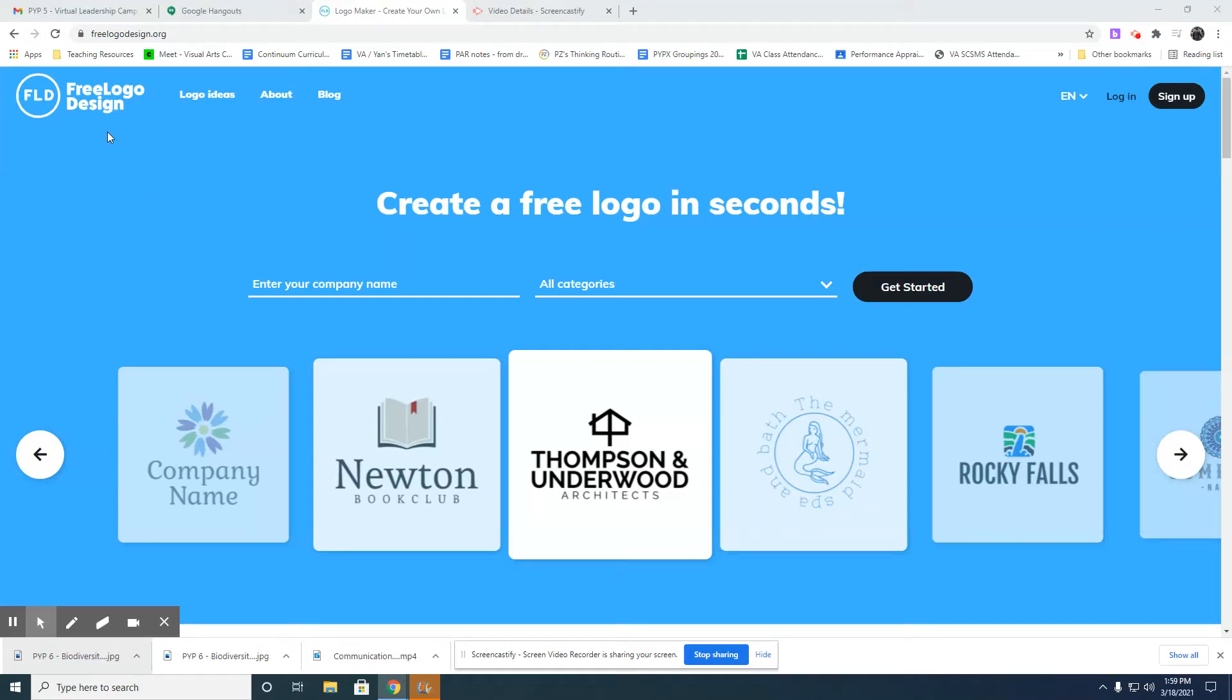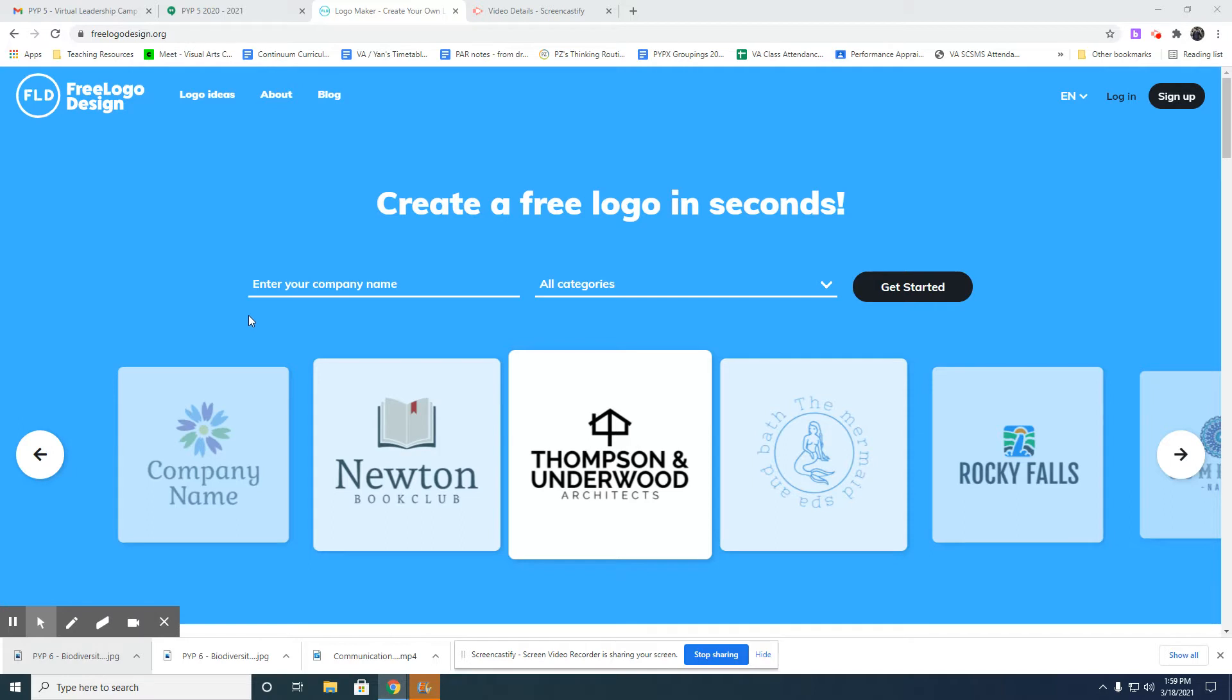Hello guys, I'm going to explain this website called Freely Logo Design. You're going to design a logo for Virtuality Zip Cam, and you will use this website to create the logo. It's pretty simple and straightforward.